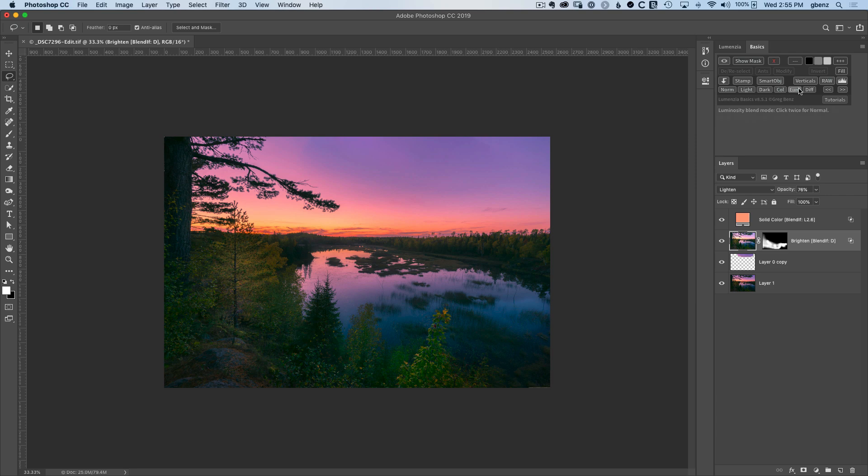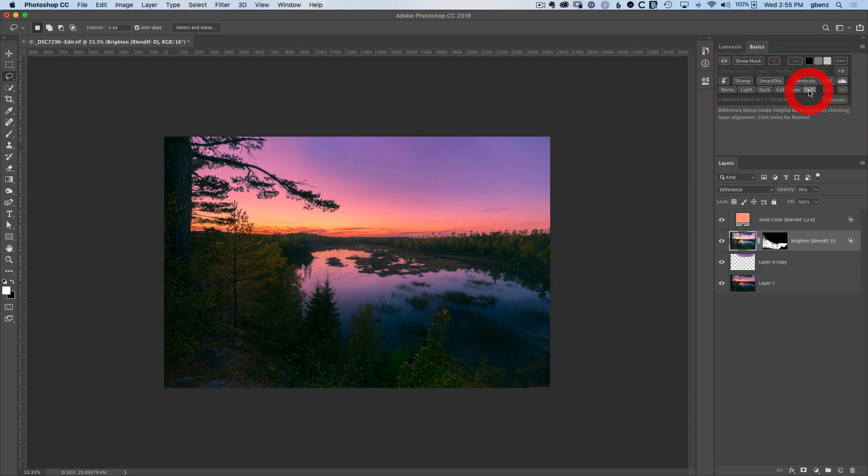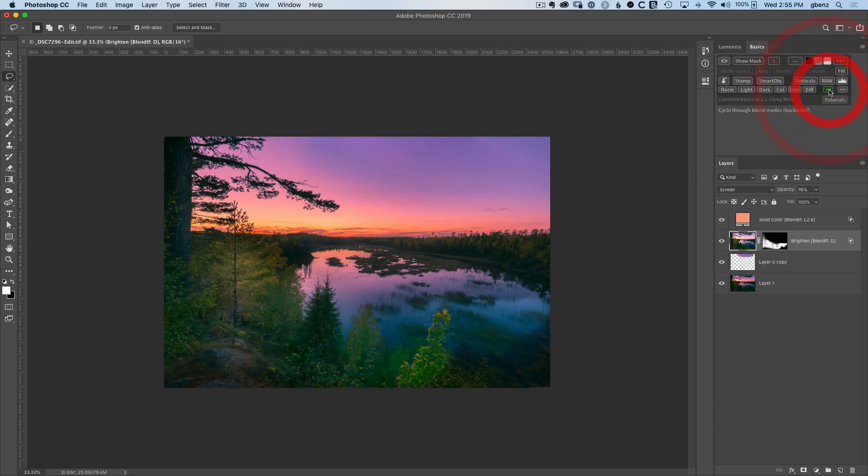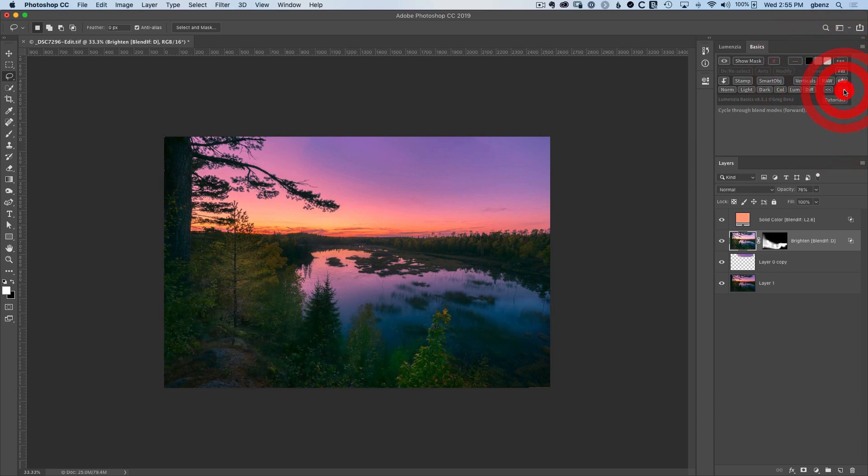Lastly are the different blend modes. So this is already in the lighten blend mode. I could switch back to normal. I could go to lighten, darken, color, luminosity, difference blend mode, whatever I might want here, or use these arrows. If I click the right and left arrows, I just cycle through different blend modes.